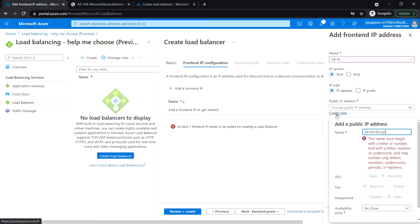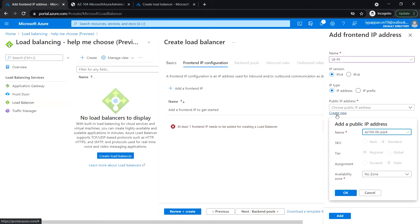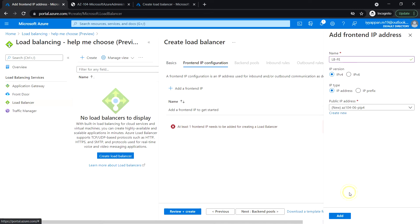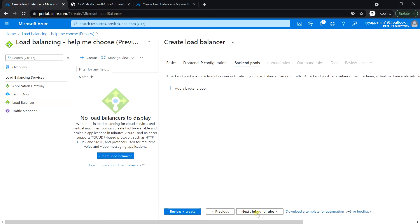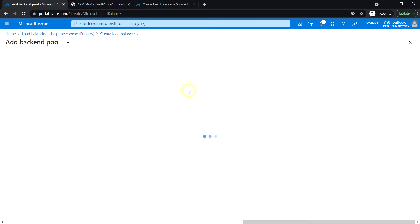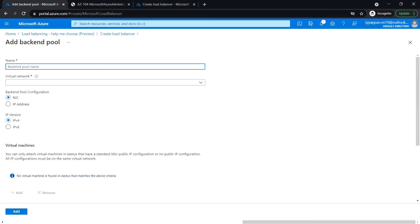Create a new public IP, 06-pip4, and click OK. Click add, click next to backend pool. Add backend pool.